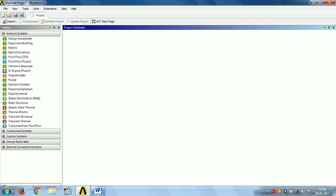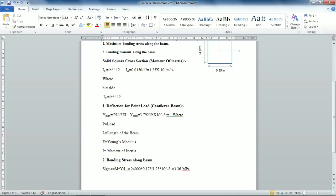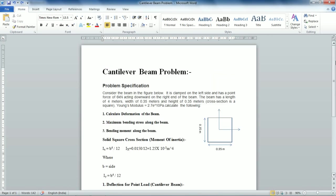Today we are solving a square cross-section cantilever beam problem whose dimensions are as follows. The length of the beam is given as 4 meters. Width of the beam is 0.35 meters and height is 0.35 meters, making the cross-section a square. The Young's modulus for this beam problem is 2.7 e raised to power 10 pascals.